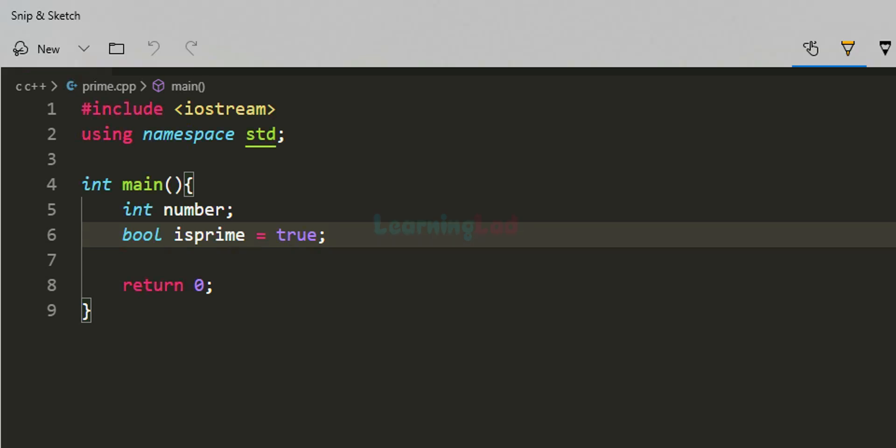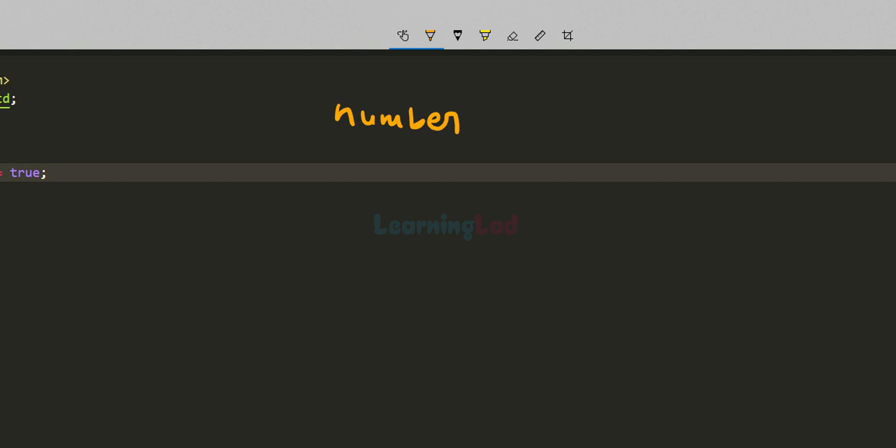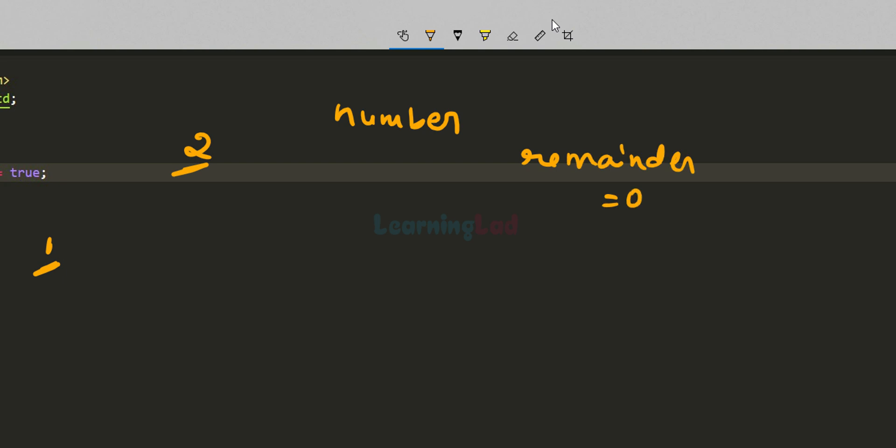To find whether the number is prime or composite, we will take the number entered by the user and start dividing it from 2, because we know that 1 will always divide any number, so there is no need to check for that. What we are trying to find out is whether the number entered by the user has any factors other than one and itself. So we start dividing from 2 and check the remainder — if the remainder is zero, it means the number is completely divisible by 2, so it cannot be a prime number.